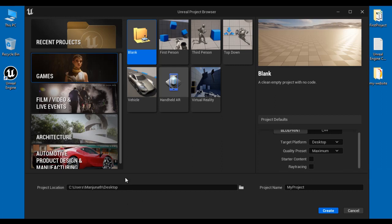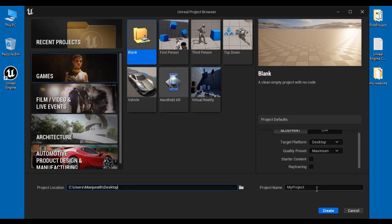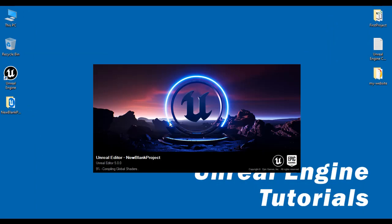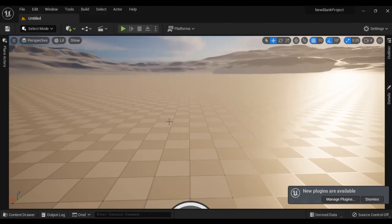Next we are going to select the project location. I'm going to leave it at the Desktop. If you want to save it somewhere else then click on the Browse for a Folder button and choose the location. Next we have to give the project name. As I'm creating a blank project I'll name it New Blank Project, then I click on the Create button. That creates a new blank project.